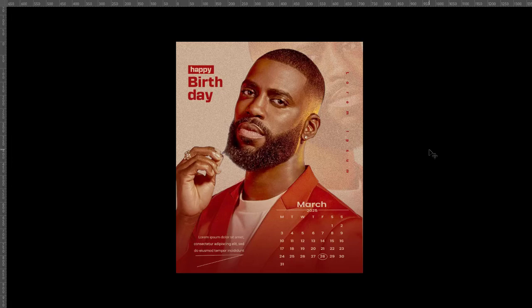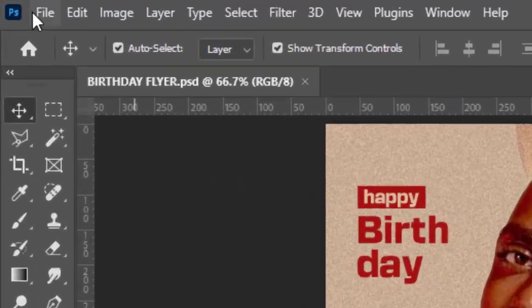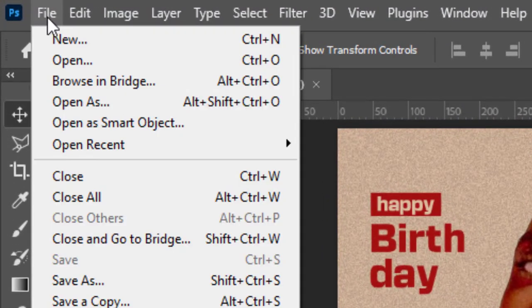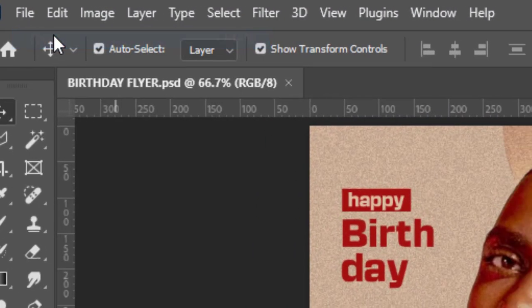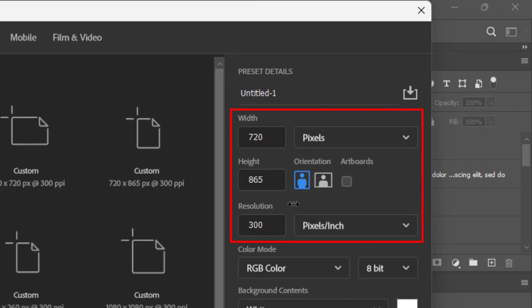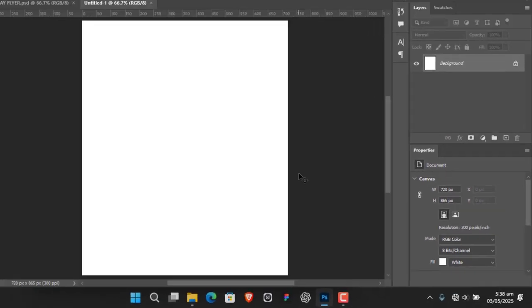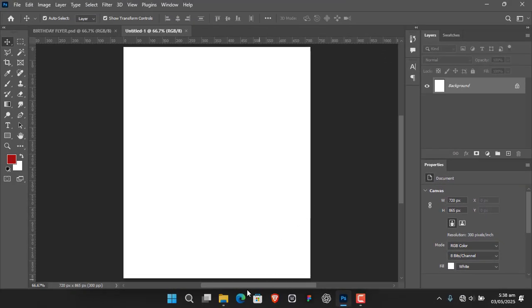First thing first, we create our document by going to File, select New. I'll just maintain the default settings — that's what I use most of the time. Just copy that and hit Create. Once you set your canvas, what we want to do is bring in the image.